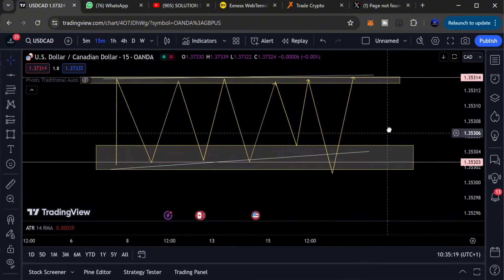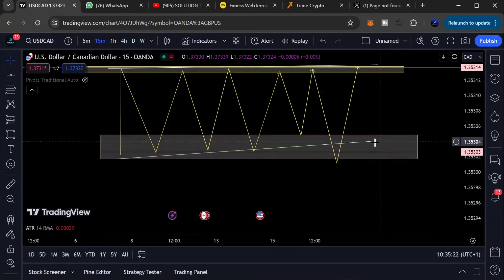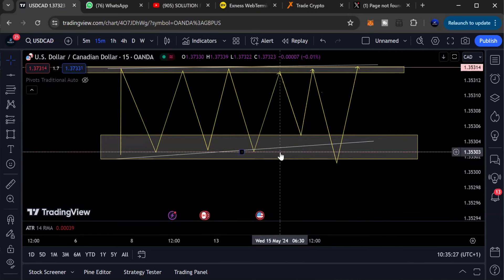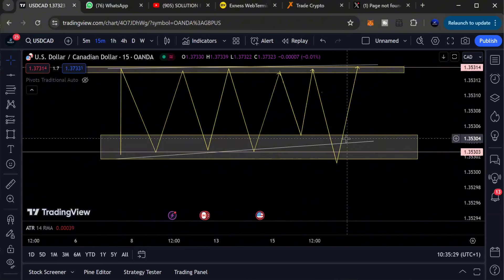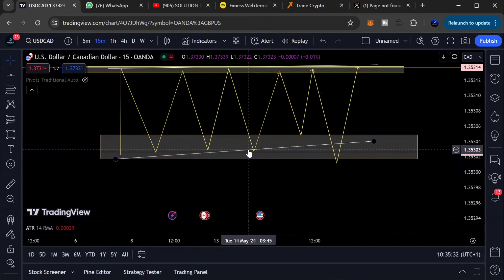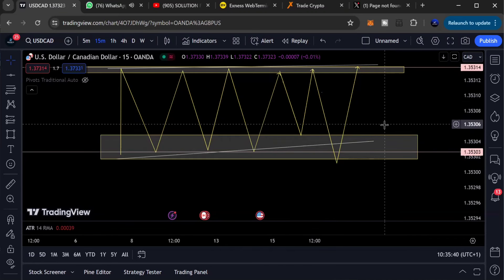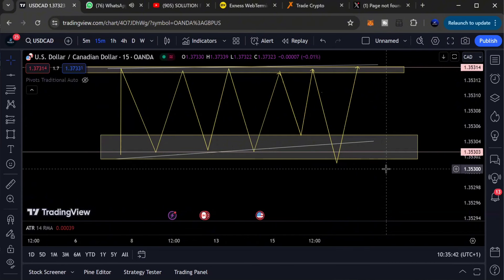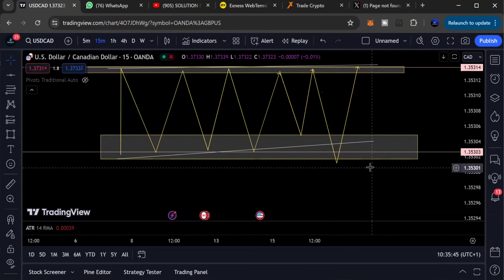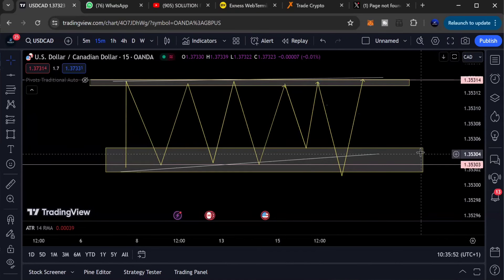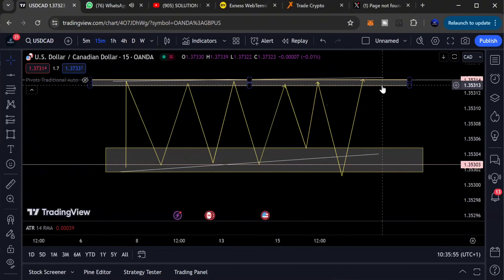Understanding that will help you accurately place your stop loss so you don't put it right at a swing low. If you decide to buy and place your stop loss at exactly 1.35303, the market will likely chop it before reversing in the direction you predicted. Check the last video where I shared how to use ATR to place your stop loss.